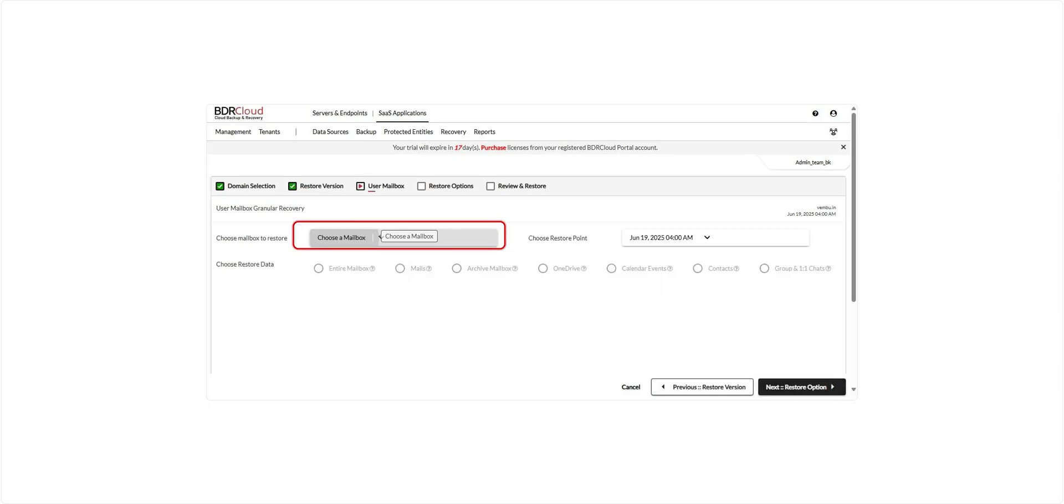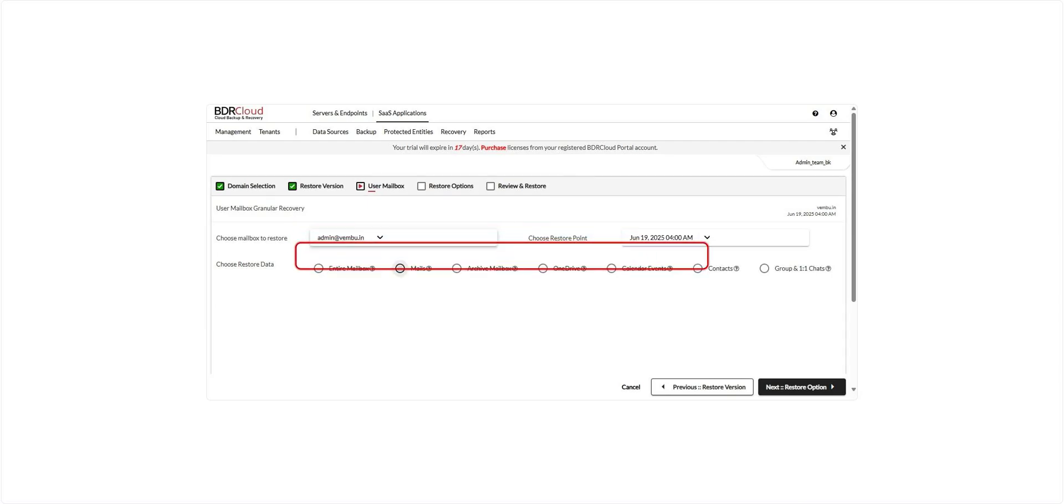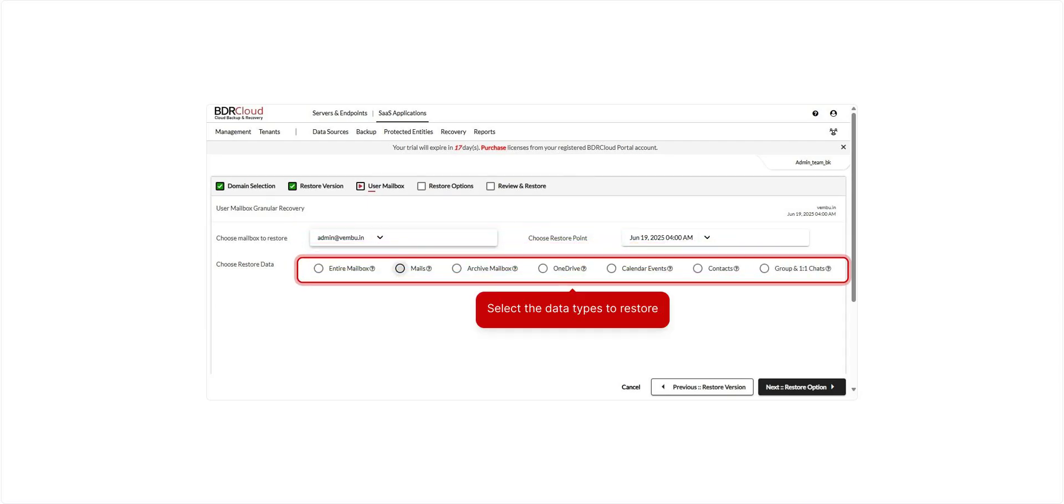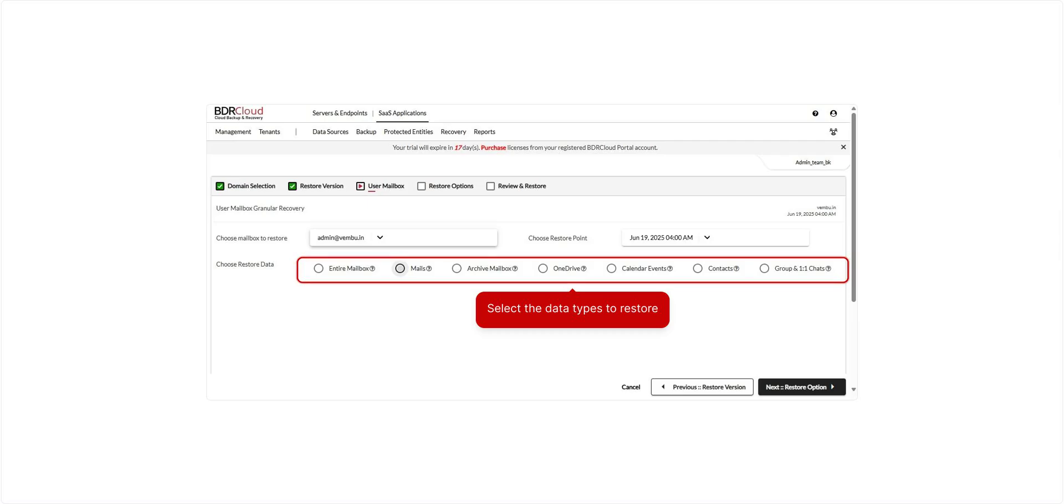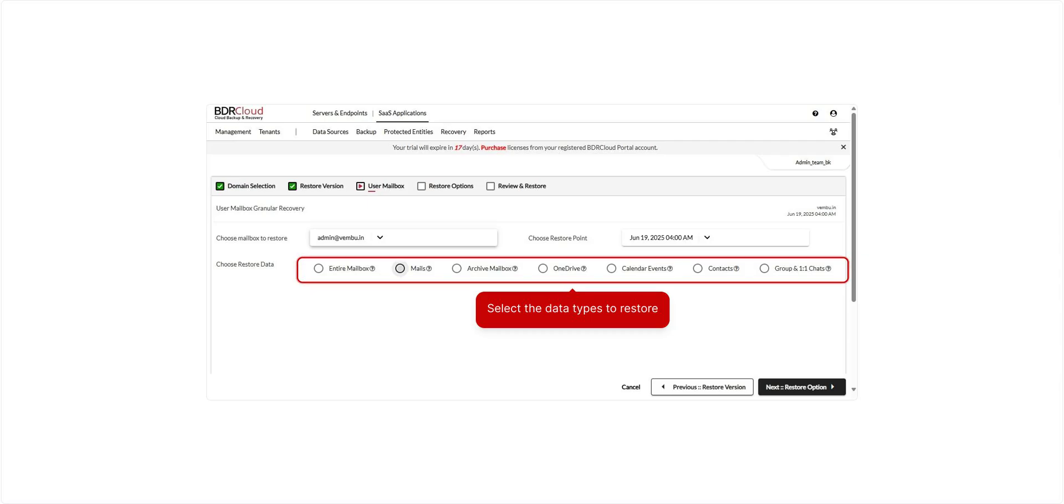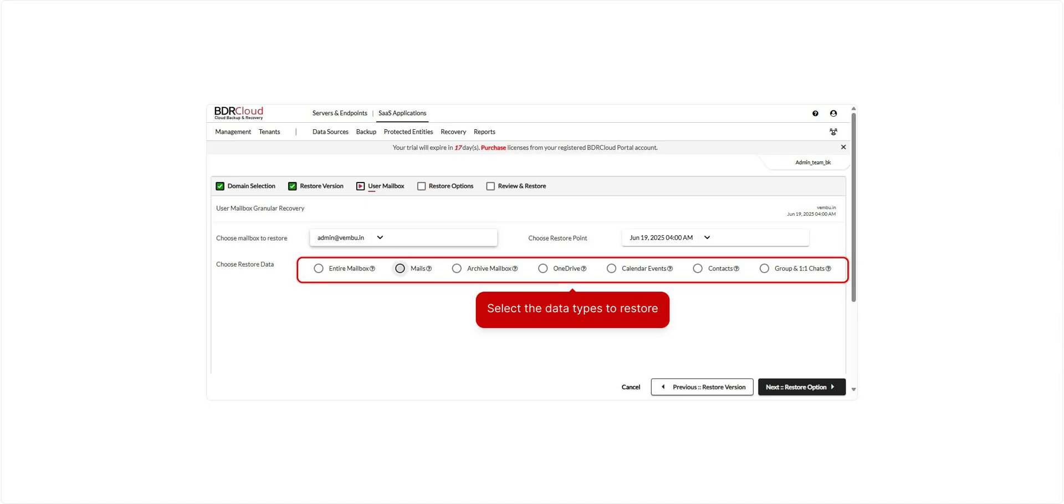Select the mailbox from which you want to restore data. You can choose to restore everything using entire mailbox or select specific data types such as mails, archive mailbox, OneDrive, calendar events, contacts, groups, and one-to-one chats. After making your selections, click Next to continue with the restore setup.